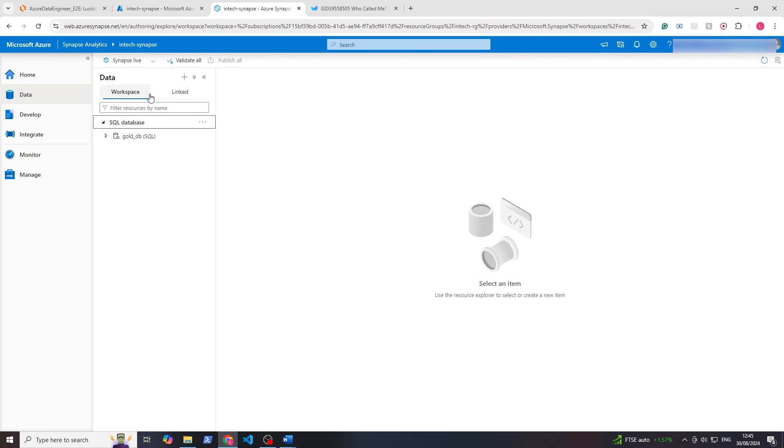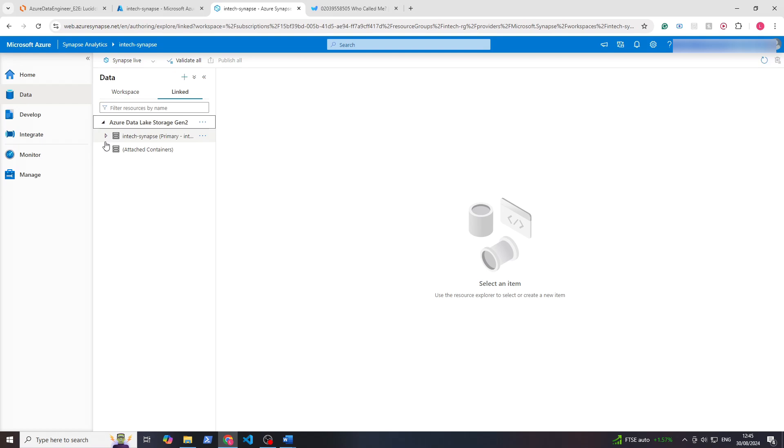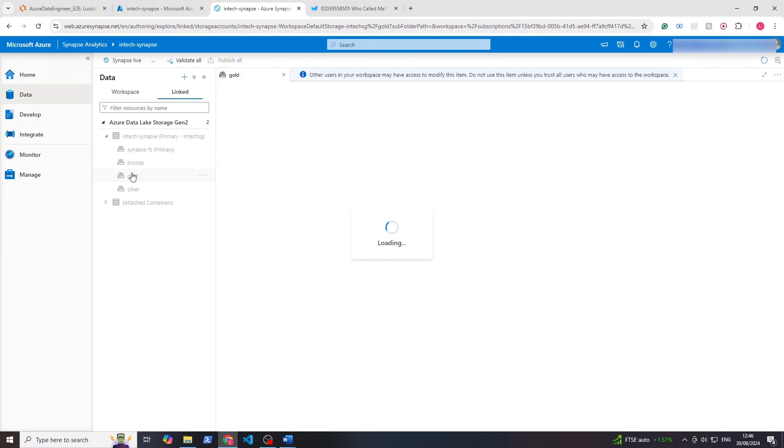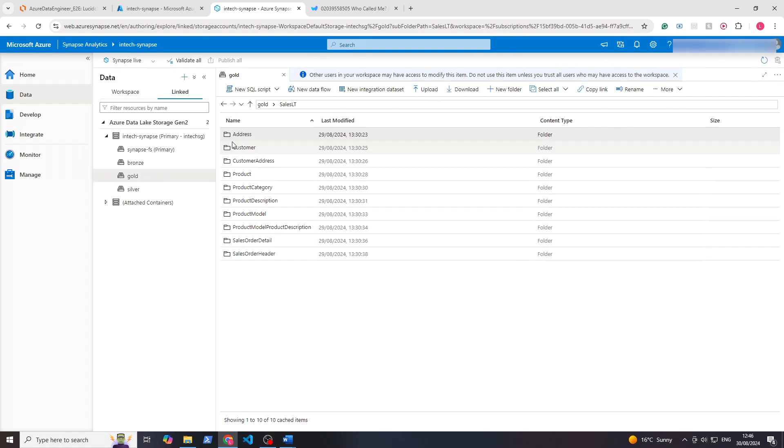Once it's done, you see the workspace here. Under SQL database there's the golddb. Now if we go to linked, we can see that Azure Data Lake Storage Gen 2 is already linked to Synapse Analytics. If we open up by clicking here, you can see you can browse it as if you're in the storage account. There's bronze, silver, gold, and the Synapse file system. If we go to gold and open that up, you can see you can browse this as if you were browsing it in storage account.